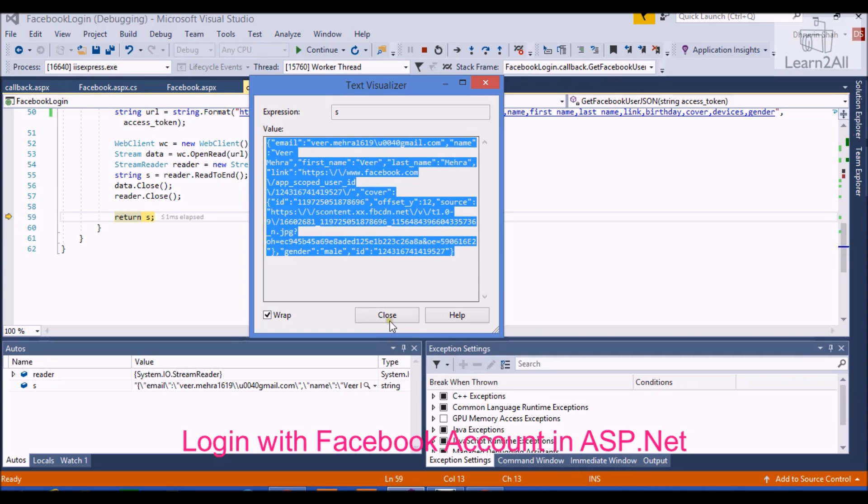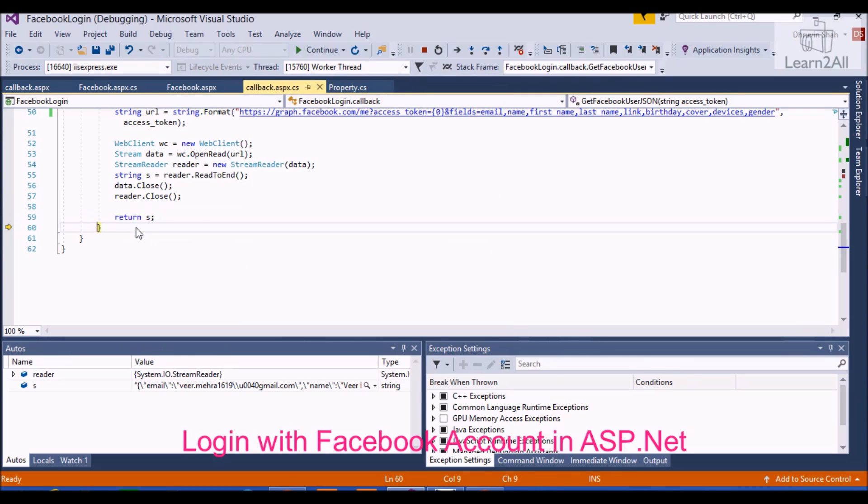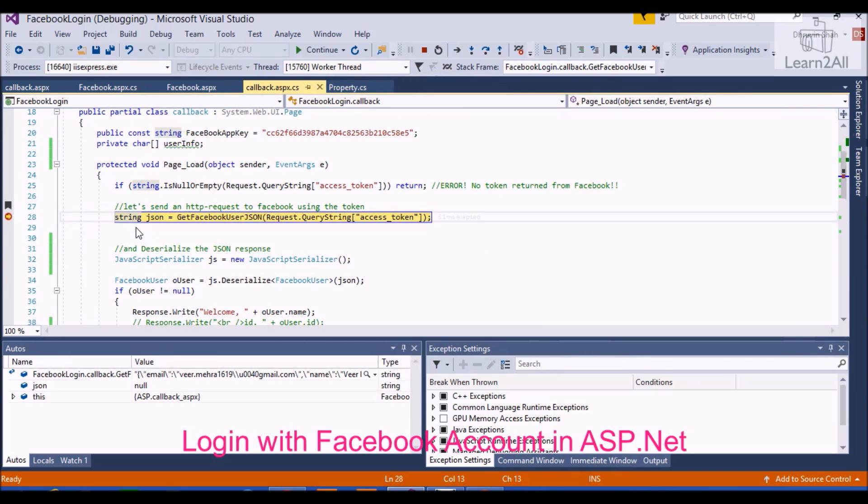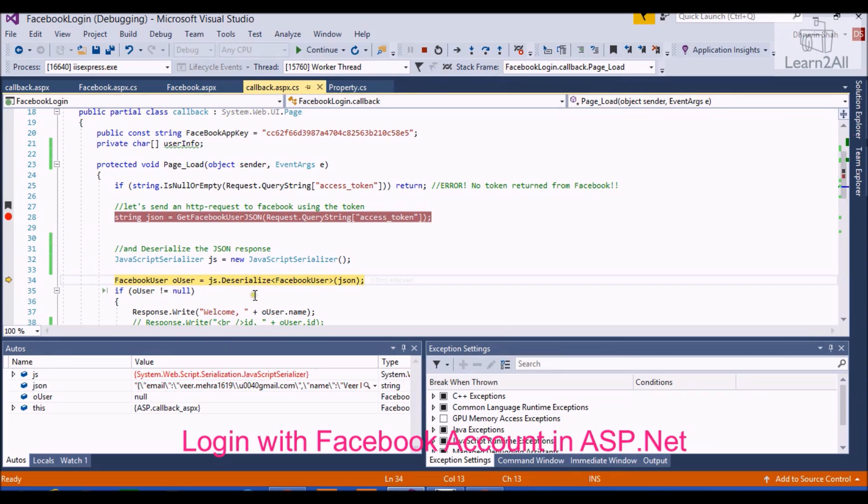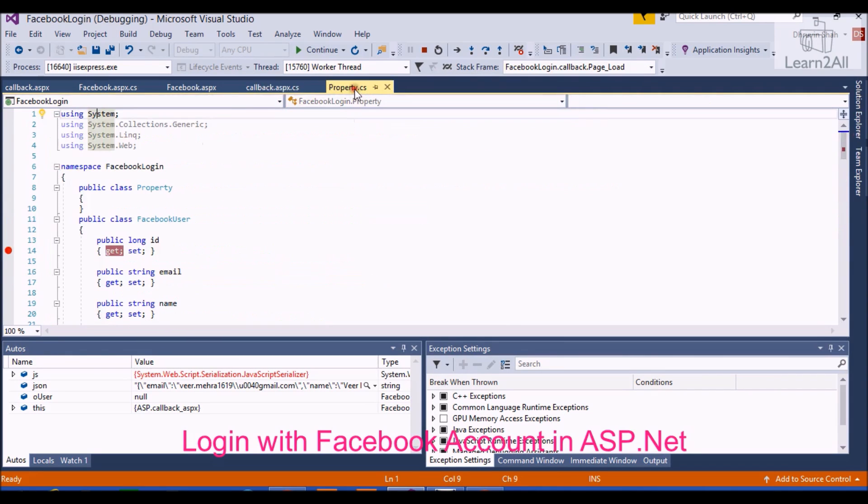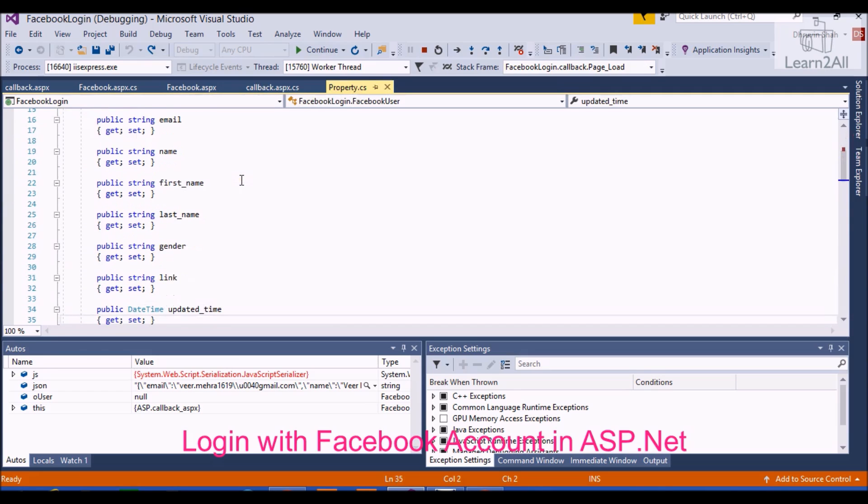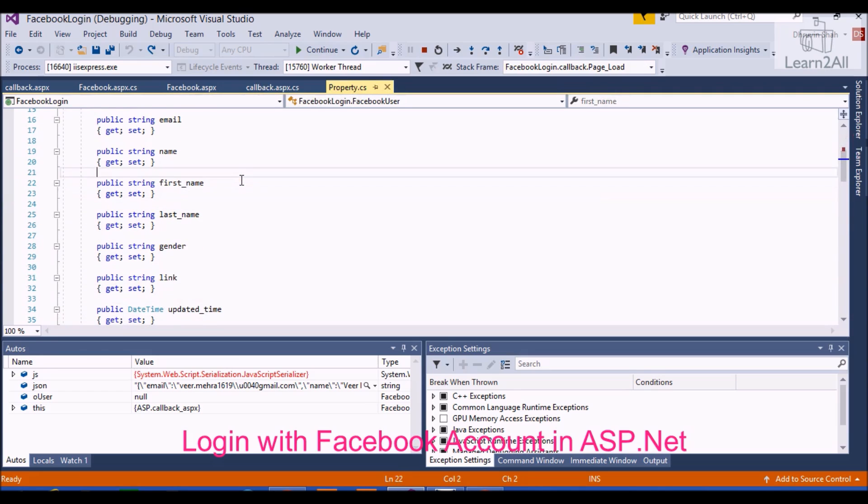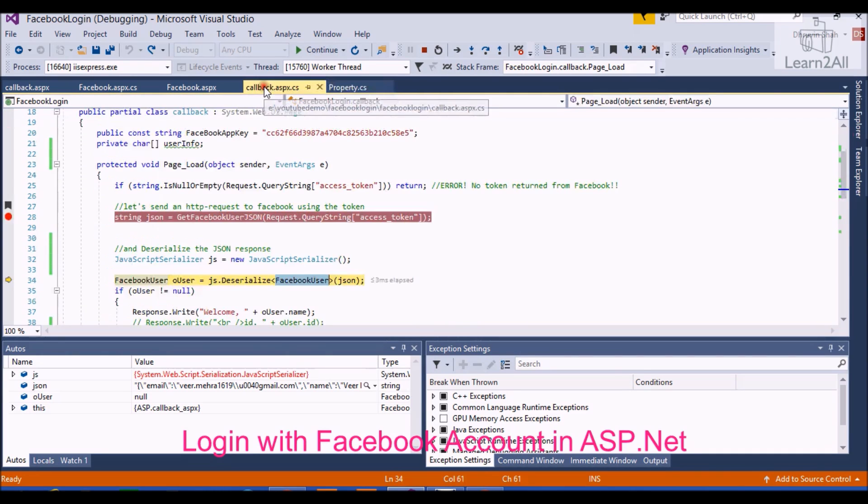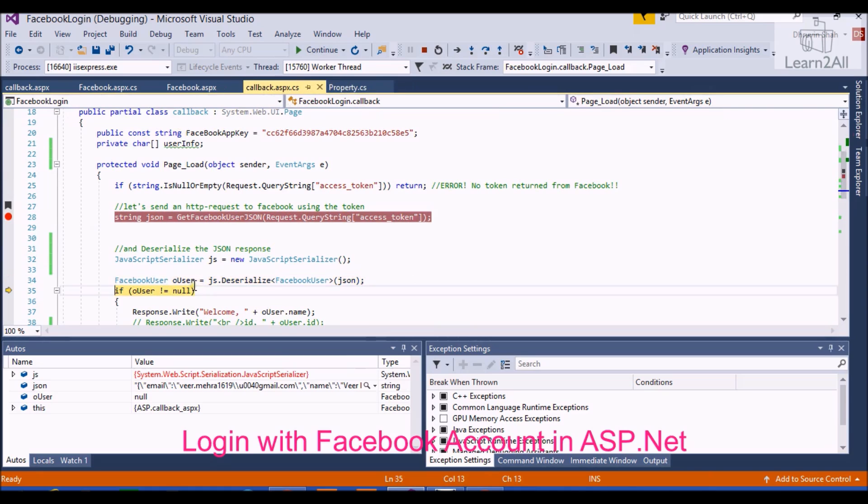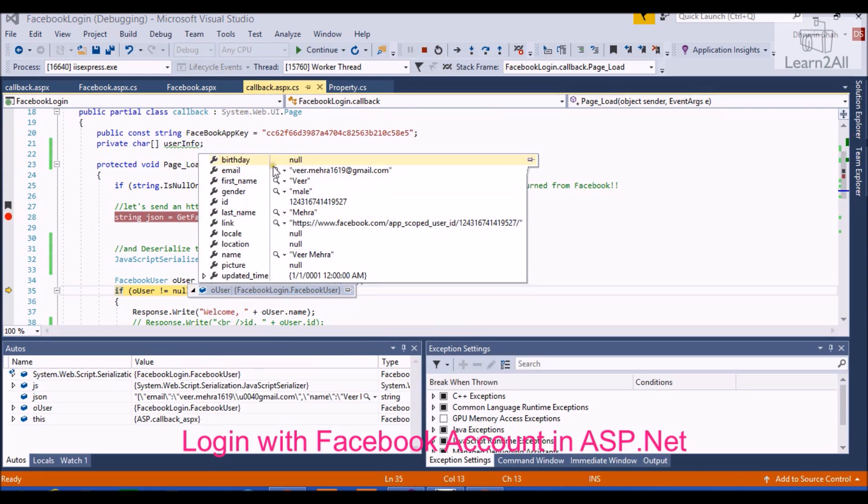Now we will deserialize JSON. So this one will be the Facebook user class that we have already created as a getter-setter property. In getter-setter, I have created Facebook user. So here you will get and set your callback properties. In oUser, you will get these things.